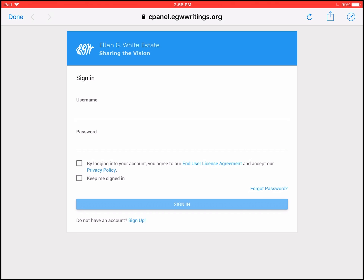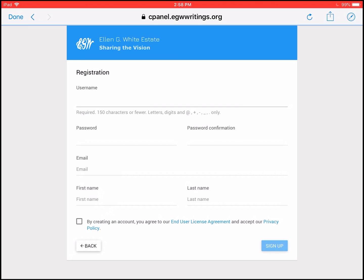But if you don't have an account, then you would need to click on sign up. You would go through and fill out all this information. When it's filled out, you would check the little checkbox to create this account. You accept the end user agreement and the privacy policy. You can click on the little blue words there if you want to learn more. Once it's all filled out, you would click on sign up.